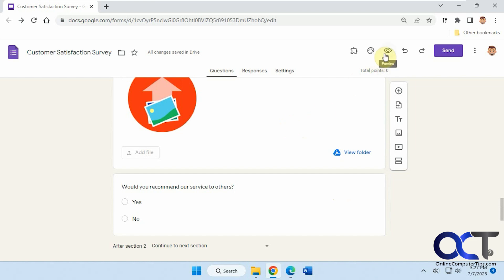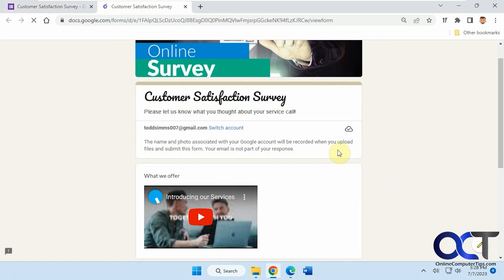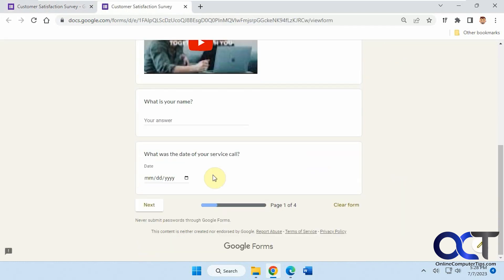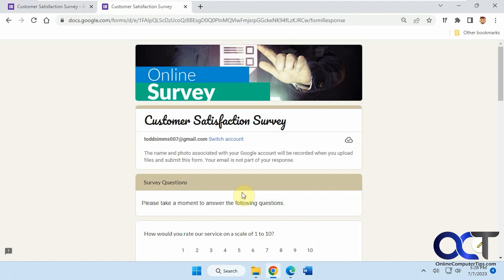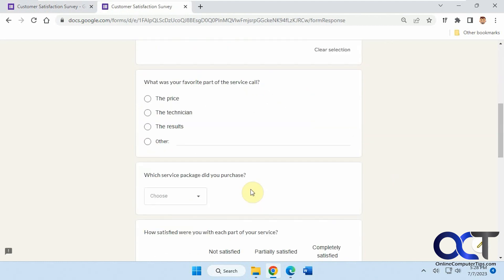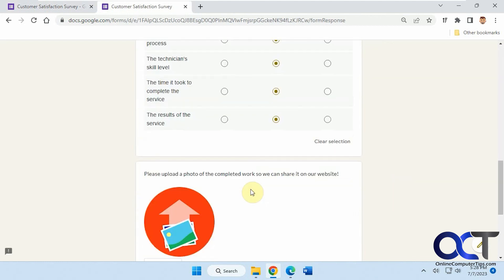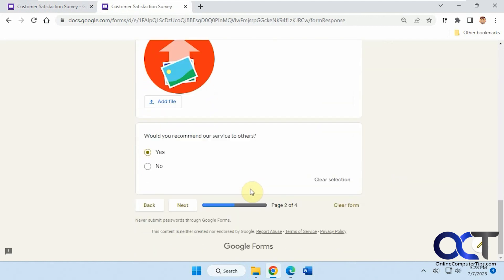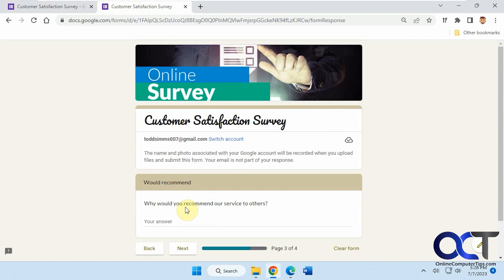All right, so let's preview our form here. So here's the first part, the name and date. Here's the questions. We'll skip through all this. All right, so now would you recommend our service? If we say yes, click on next.